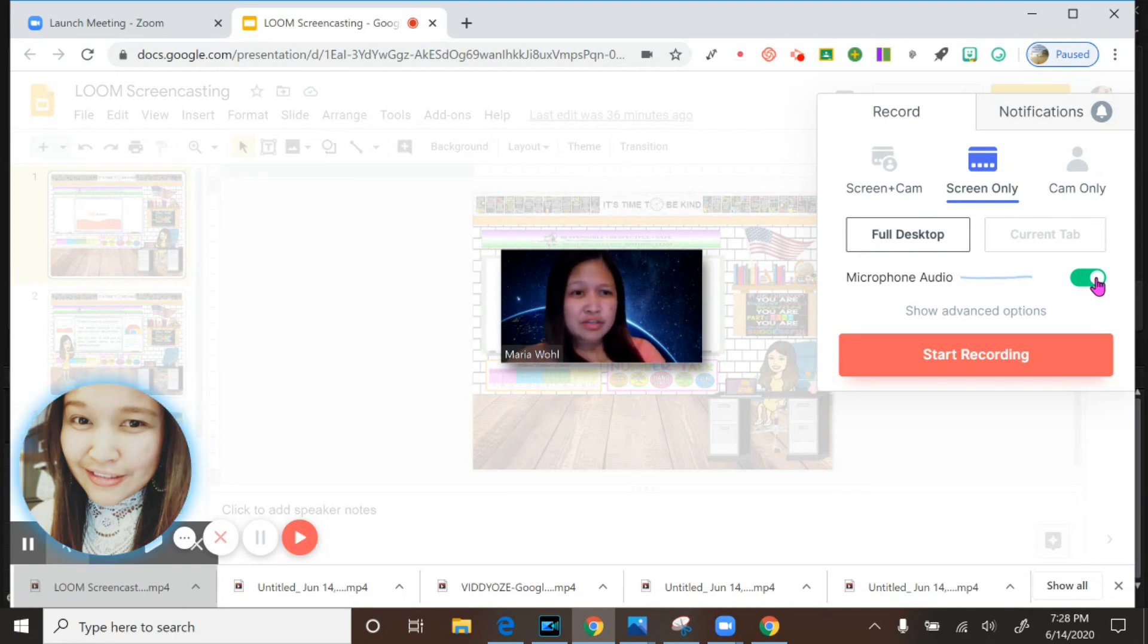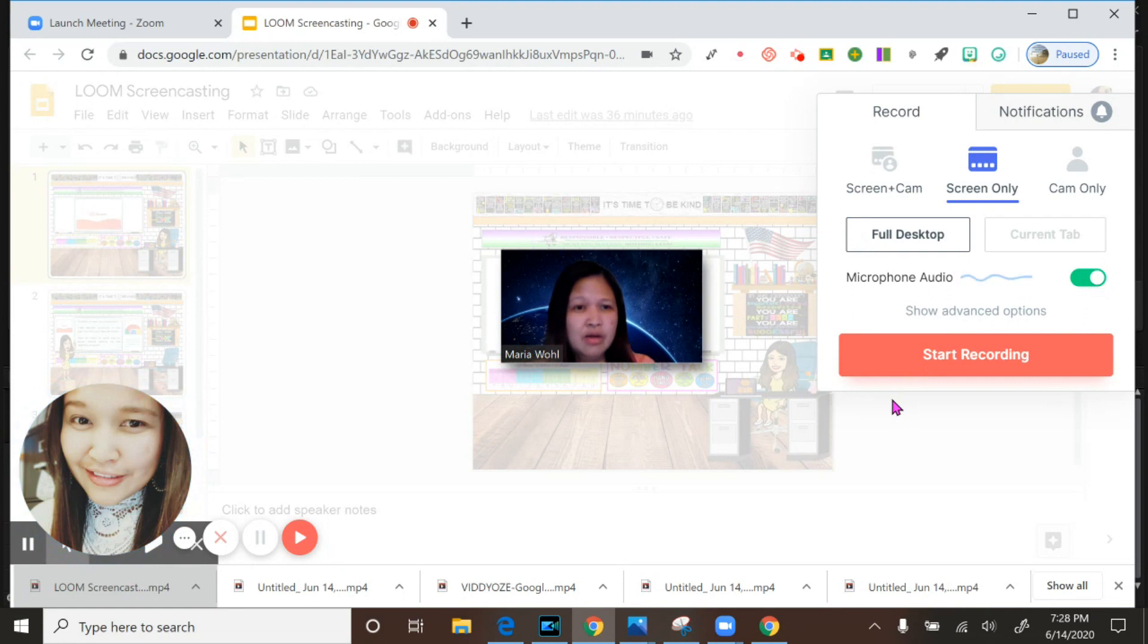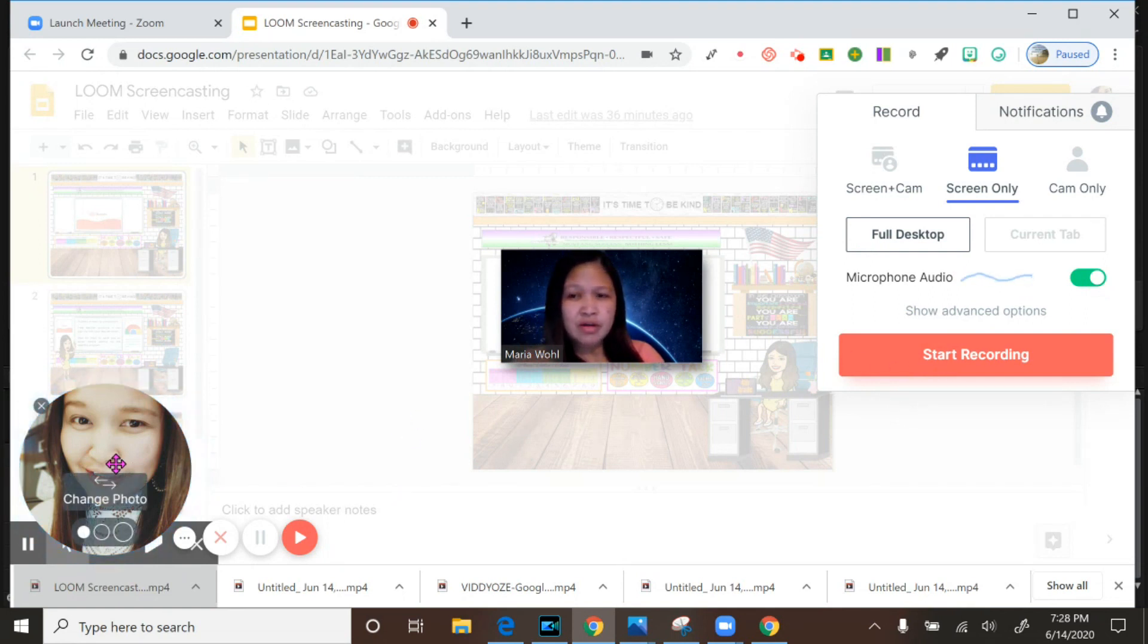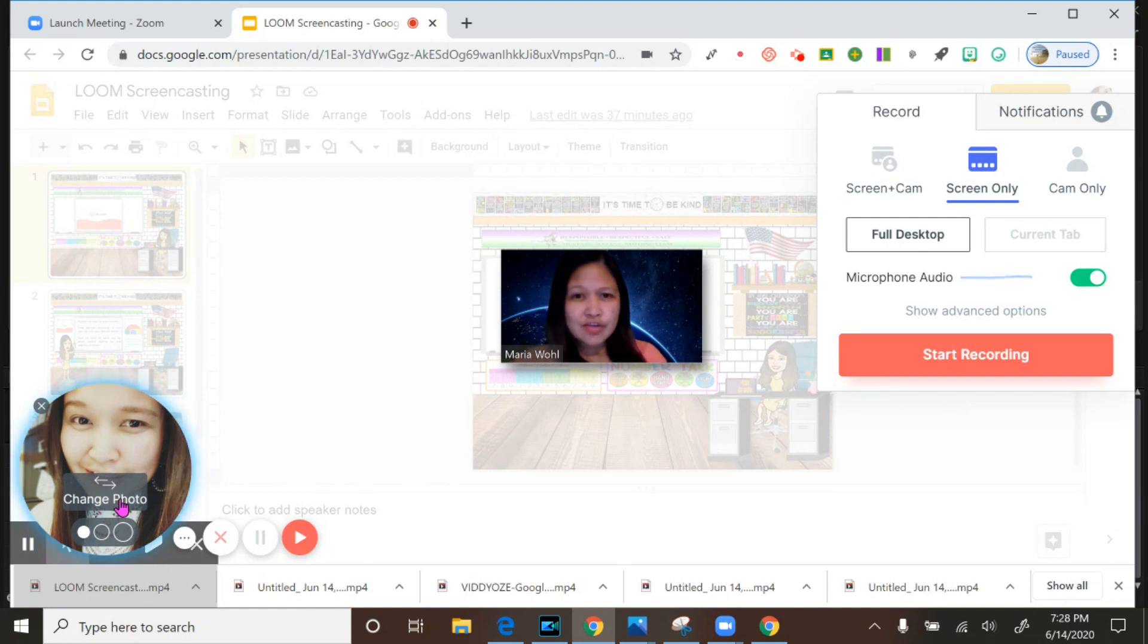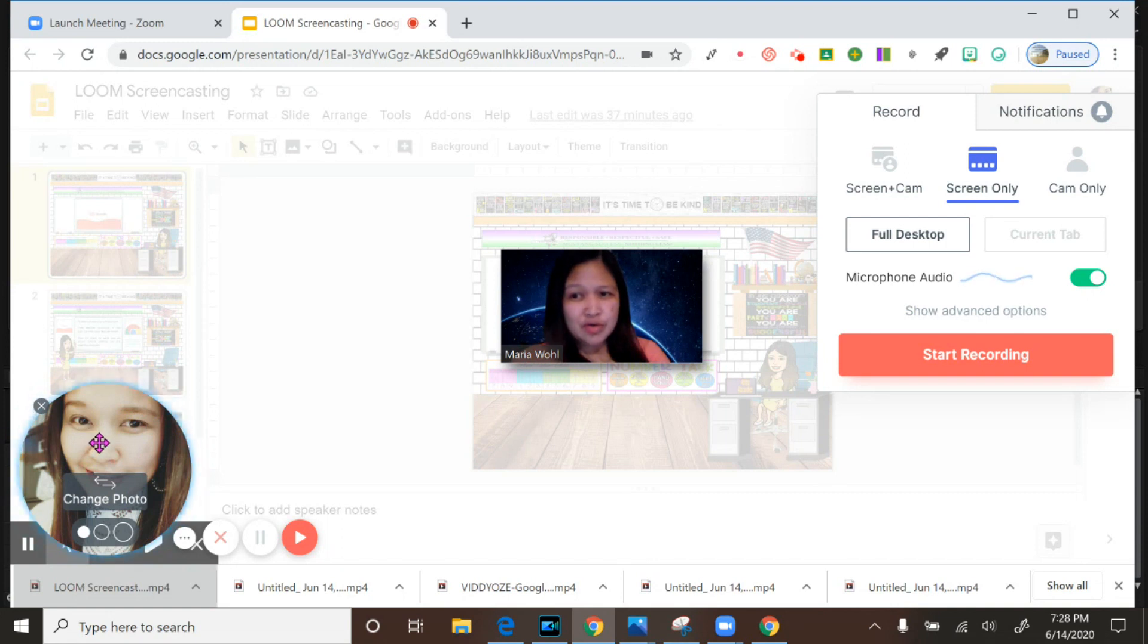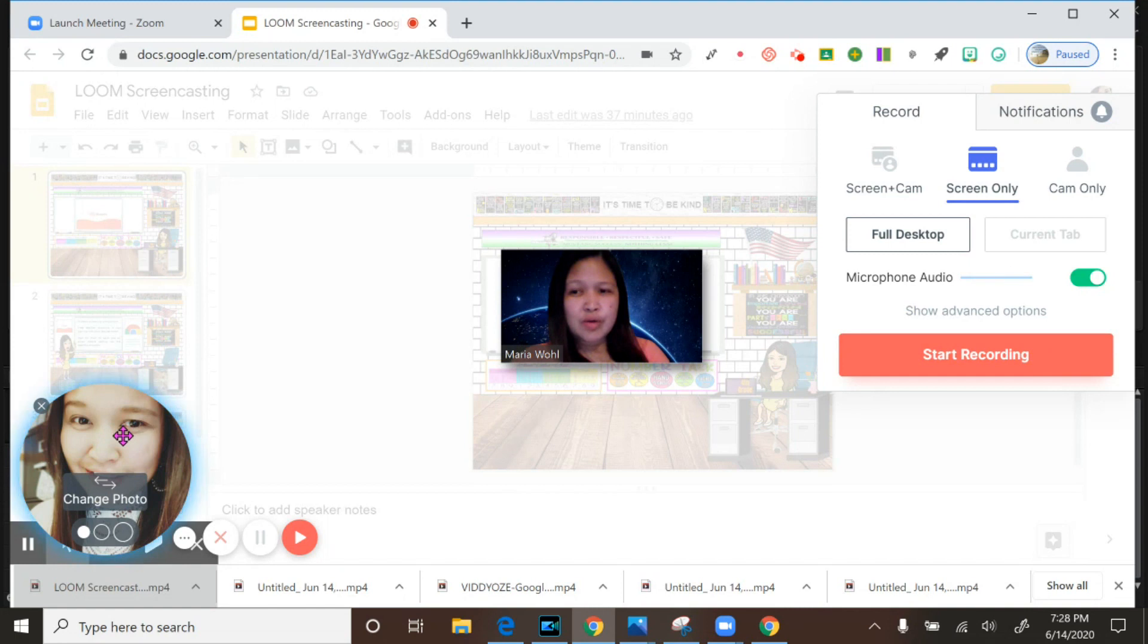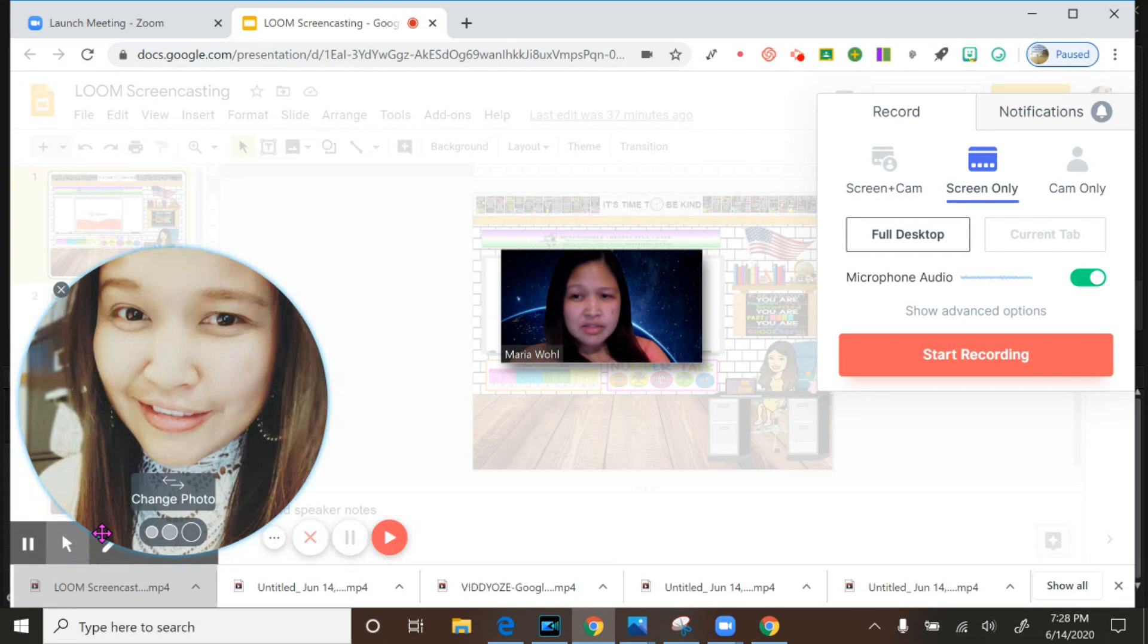And we will click the audio so your audio will be recorded. And then before you're going to click start recording, we have here another feature: change photo. So if you don't want to see yourself, like your actual you, or you want to use another picture, of course you can download your picture in the Gmail that you use in signing up for the Loom Chrome extension. And this is what is apparently here now.